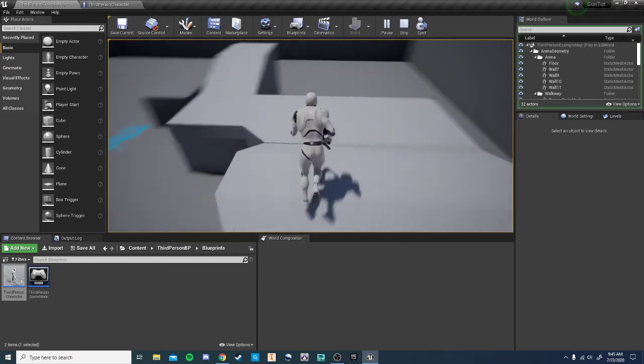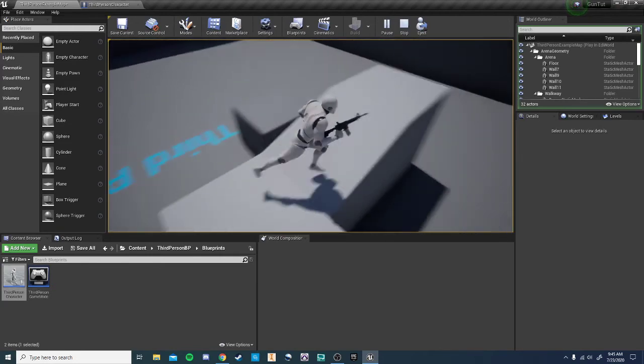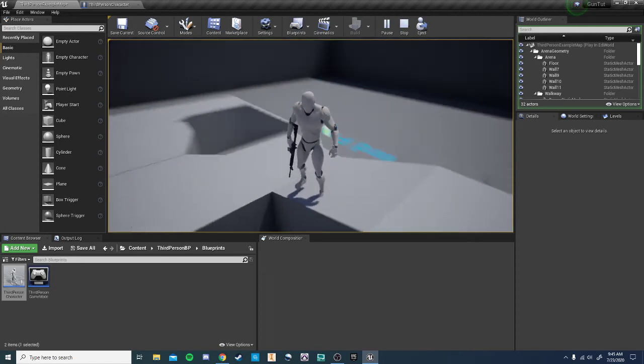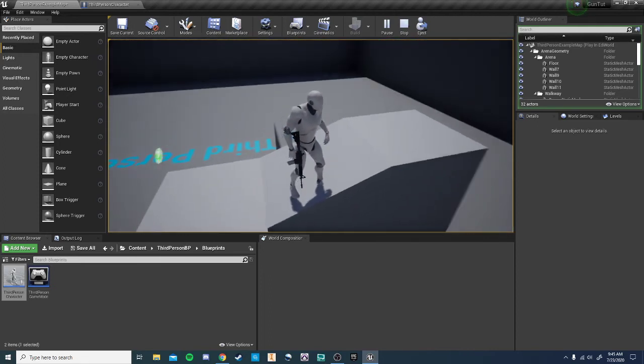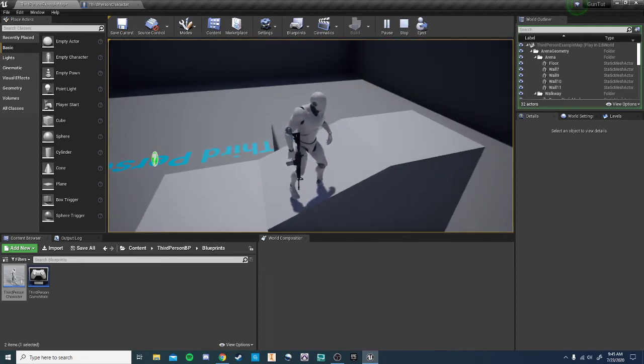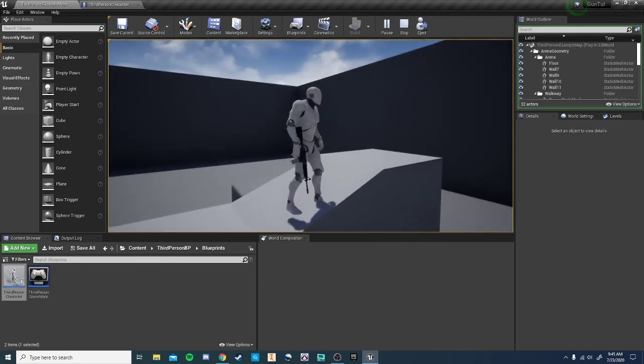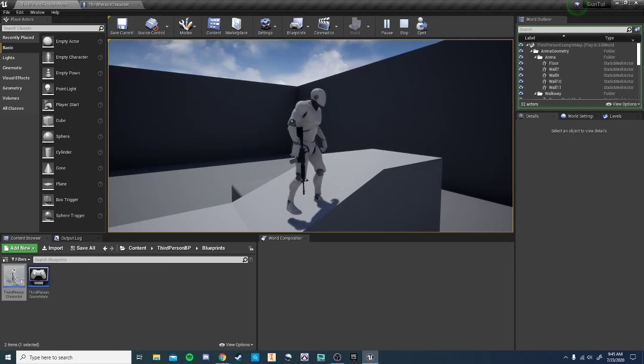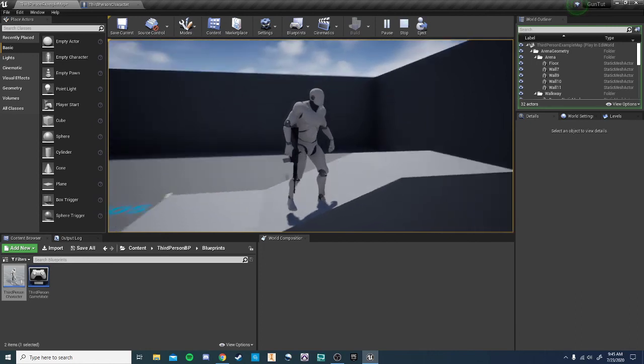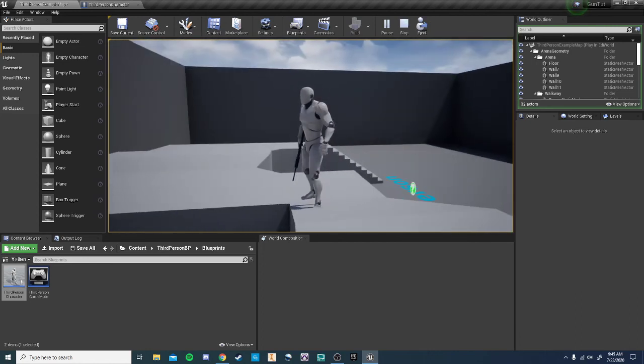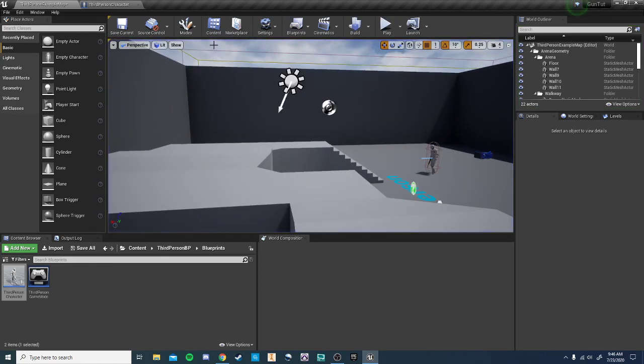And he is running with the gun. Cool, perfect. That's really all it takes to attach a gun, a knife, a sword, anything, a coffee mug, anything you want the player to hold. It can all be done in this manner. Awesome, thanks for watching and happy coding.